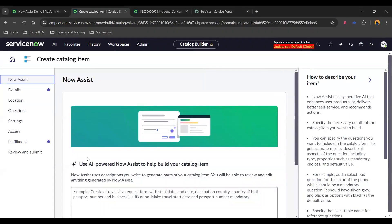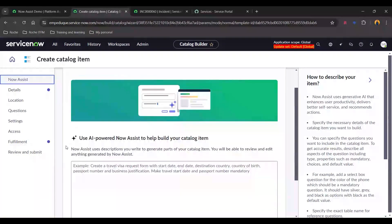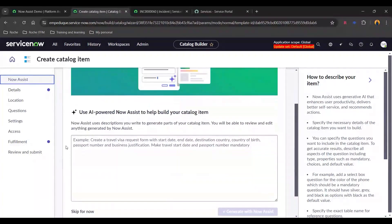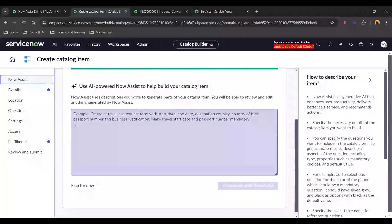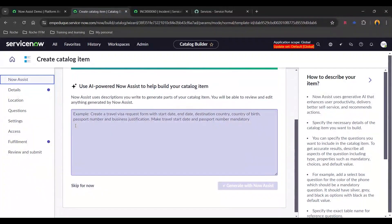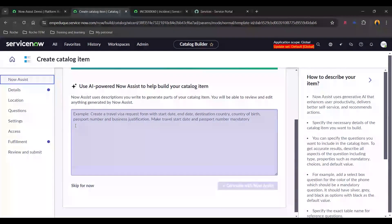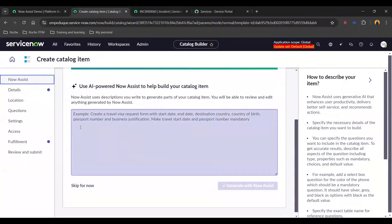I just need to select a catalog item template. I'm just going to select a standard one and I'm going to click on use this template. Now here is the panel for Now Assist. So basically what we need to do is we just need to add a prompt mentioning what kind of catalog item we want to generate with the different types of questions we want in it.